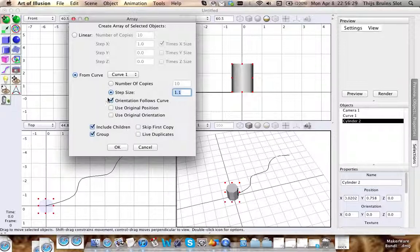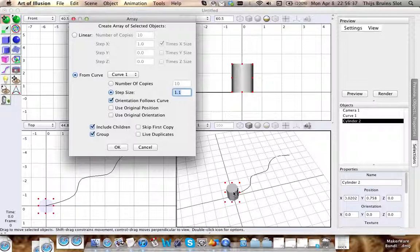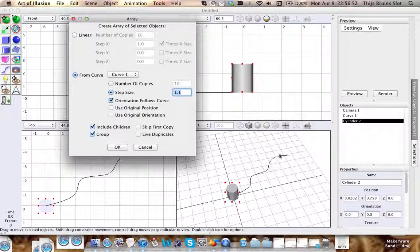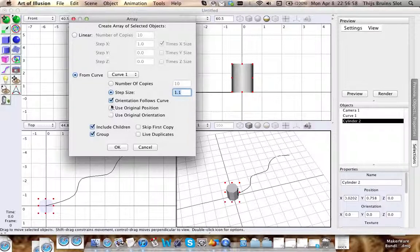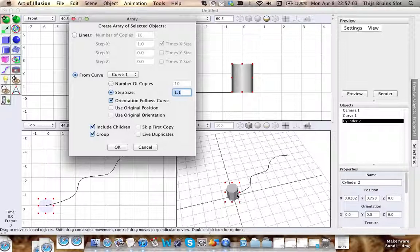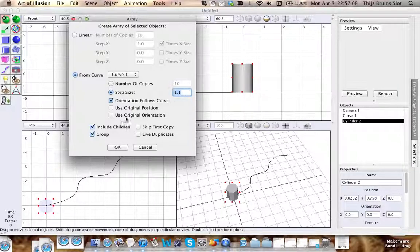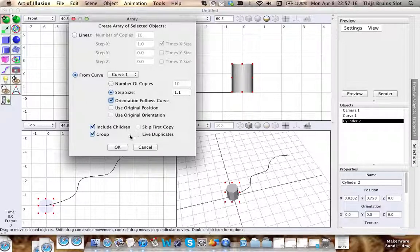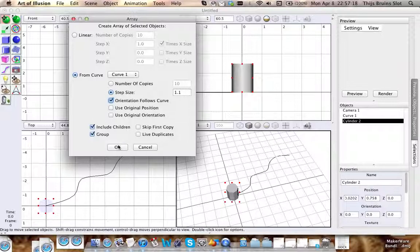You have an option called orientation follows the curve. For instance, if you have a model of a human being who is walking or standing, and you want them all to be facing along this path as if they're walking along it, then you need to click this box because it will align them along this orientation. And use original position or orientation means that it uses the orientation or position of this. In fact, I have to admit I don't quite know what original position would do, but I encourage you to experiment with it yourself.